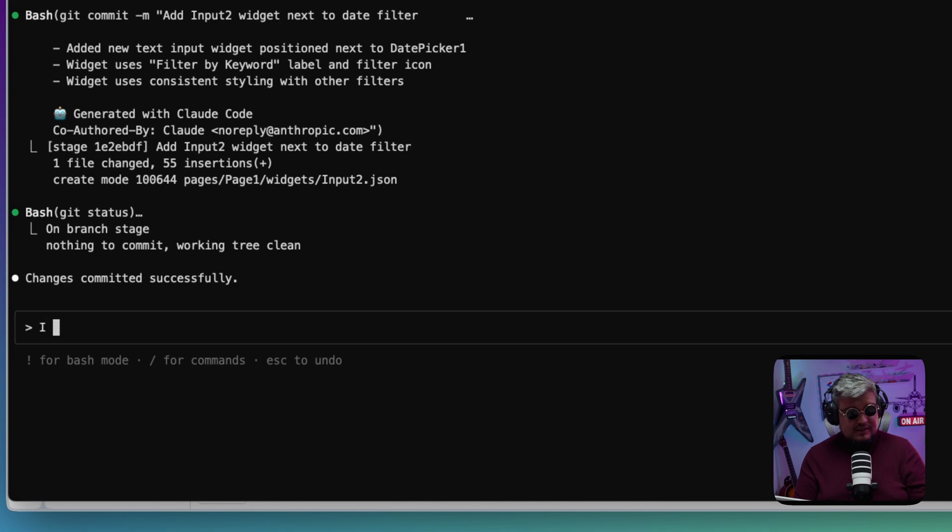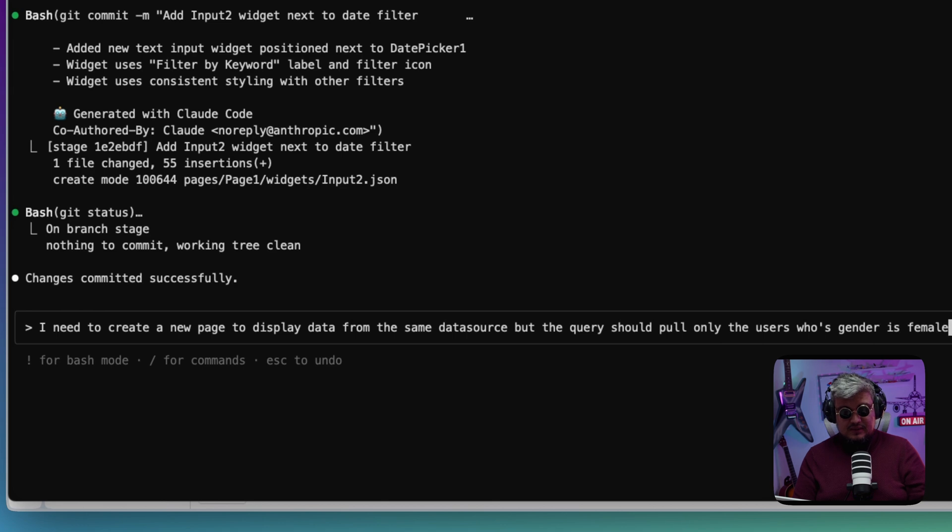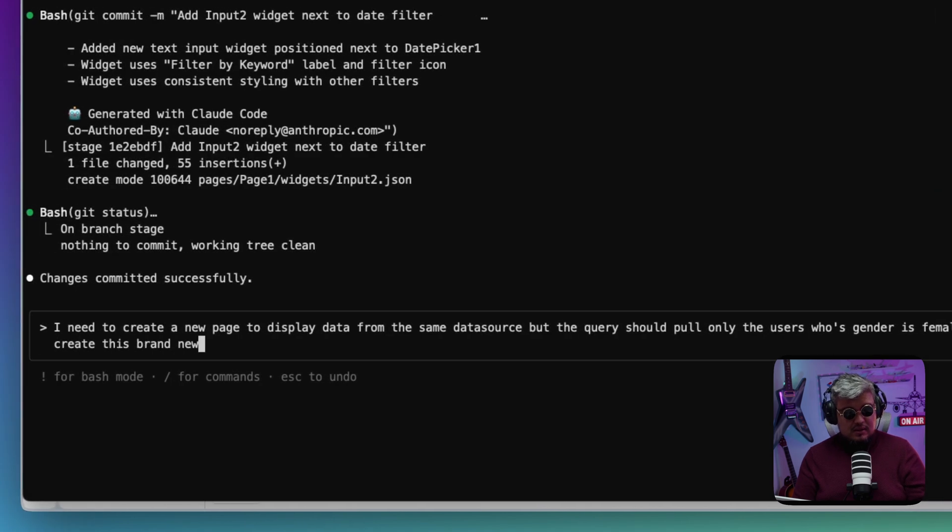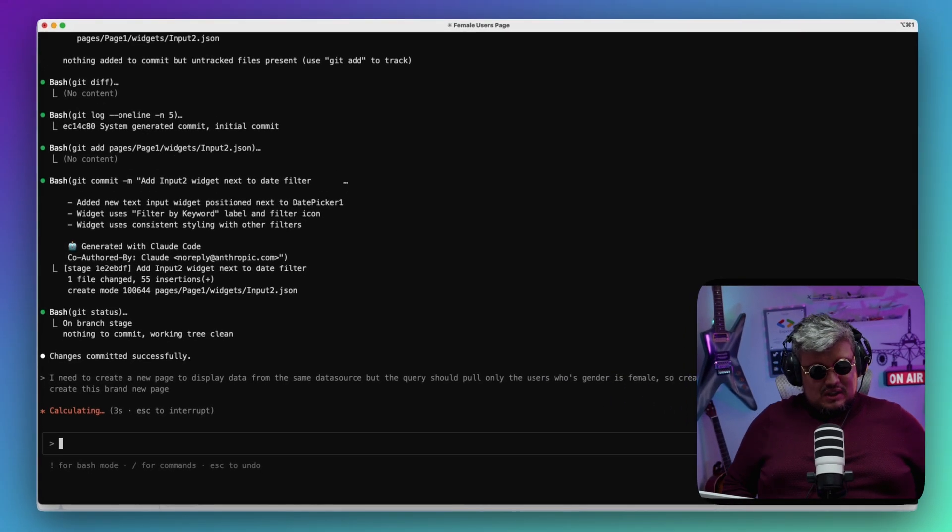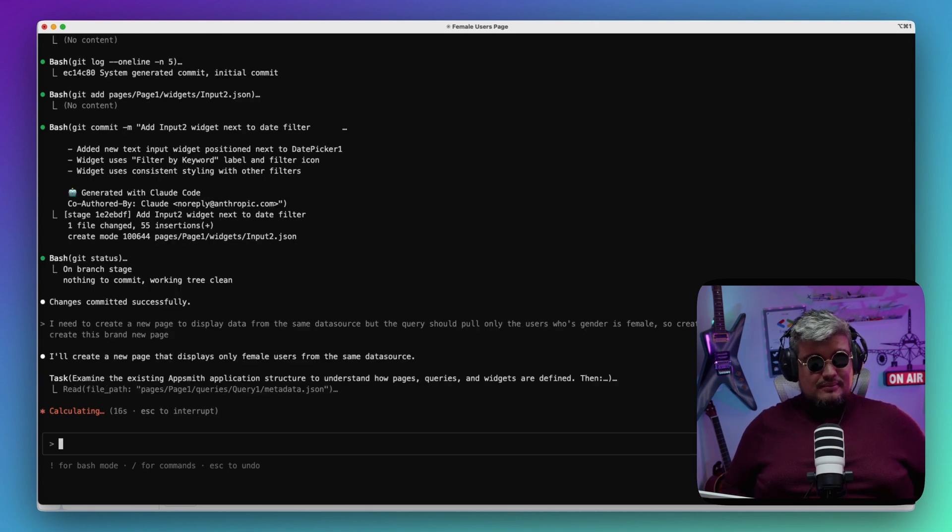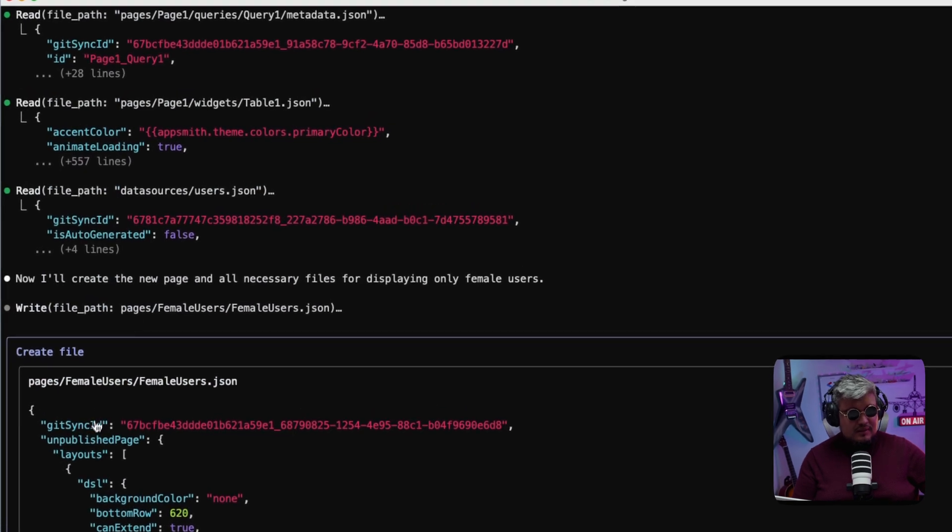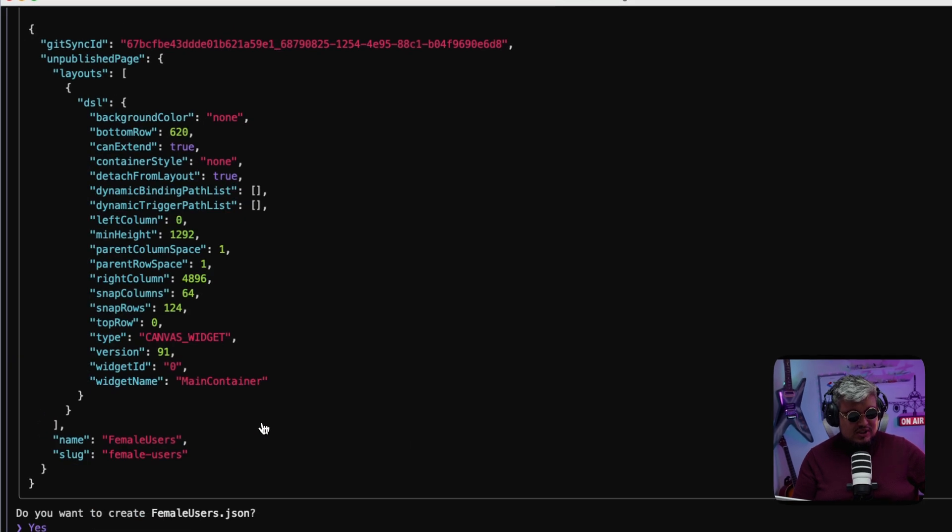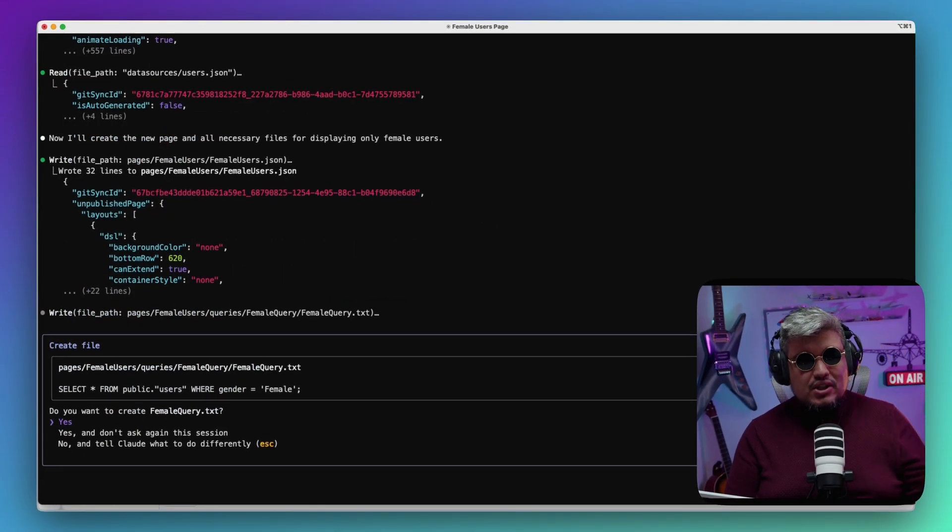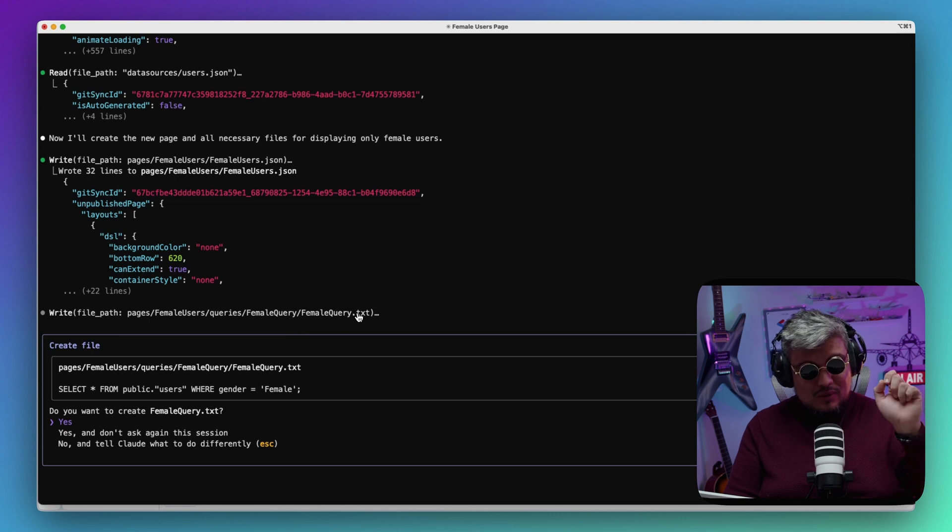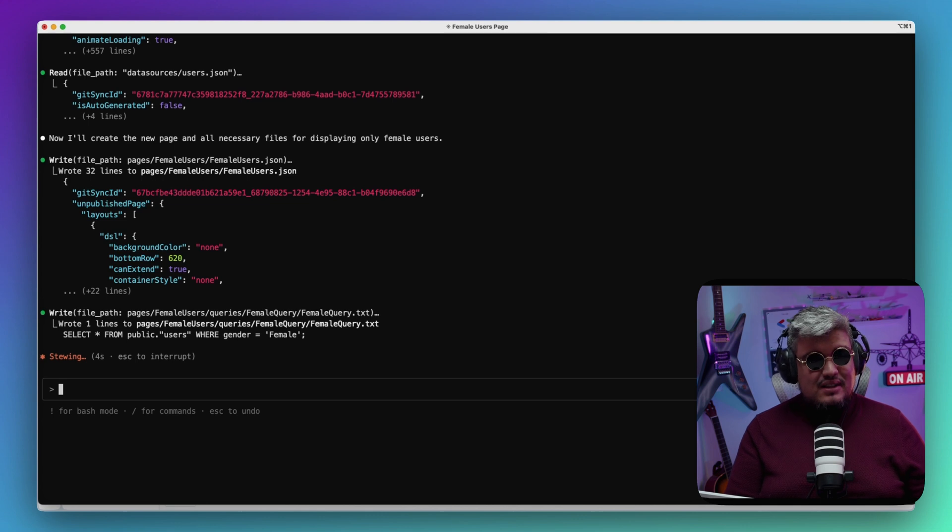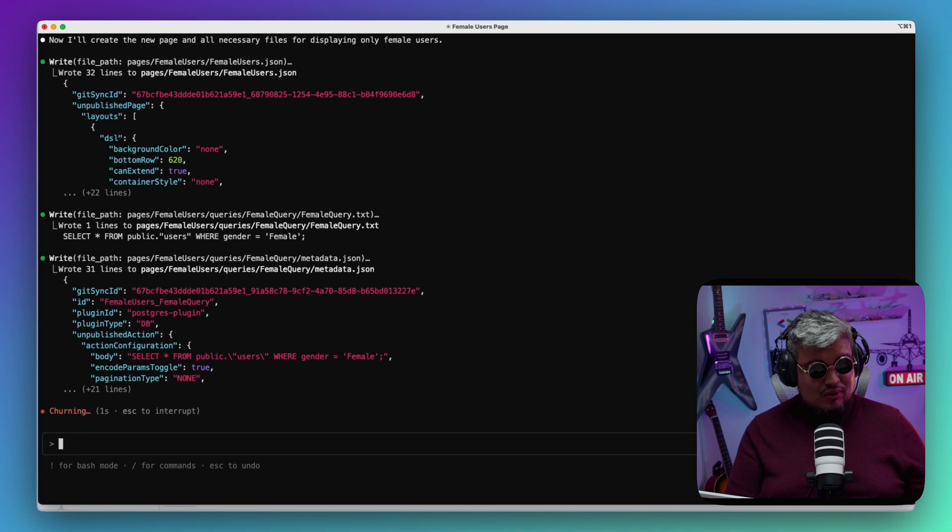Now let's see if it can create something beyond just an input. I need to create a new page to display data from the same data source, but the query should pull only the users whose gender is female. So create the queries—which is necessary code to create this brand new page. Let's see if it goes beyond just adding a new widget. Just finished creating something—pages/female_users/female_users.json. It should not only create the page content but should actually create a query. There it is. It's going to create female_query. The query is a SQL query because it's a Postgres database.